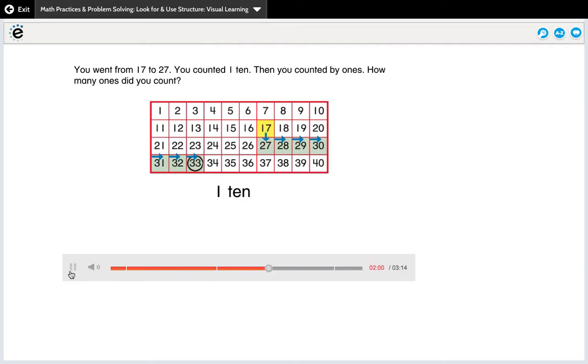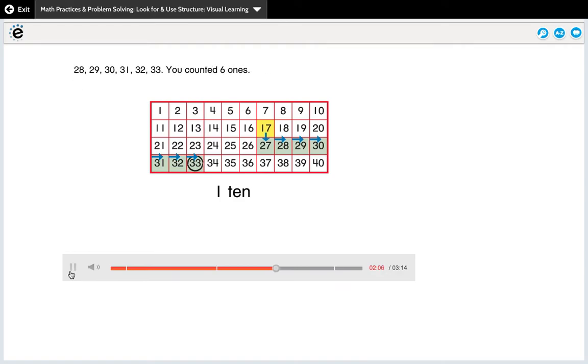Then you counted by ones. How many ones did you count? 28, 29, 30, 31, 32, 33. You counted six ones.